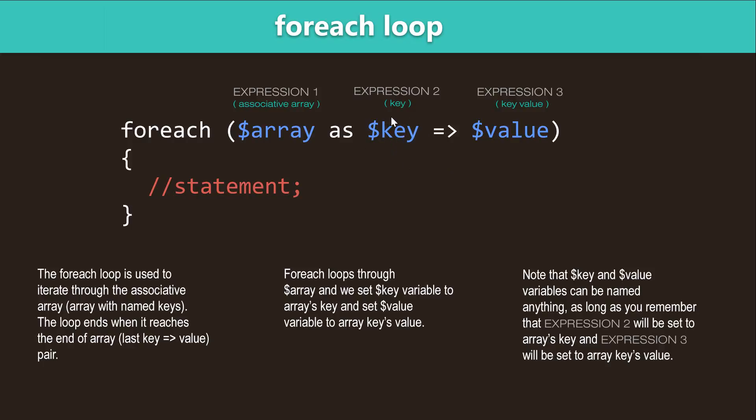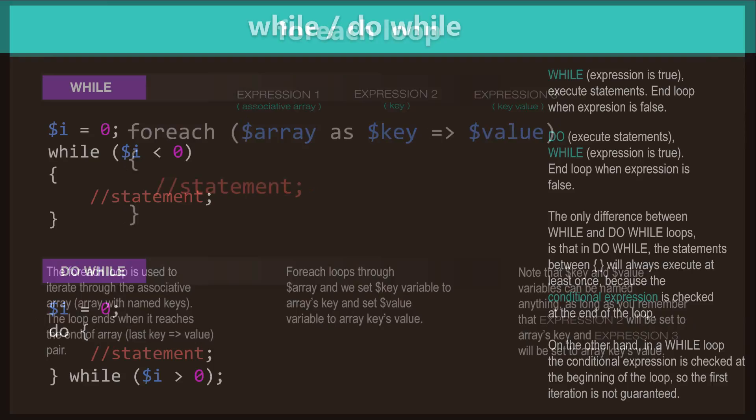And then you use the rocket operator followed by the value and the value variable is going to store the array's value. That's if you're iterating through an associative array. And then also inside the curly brackets you have your code.